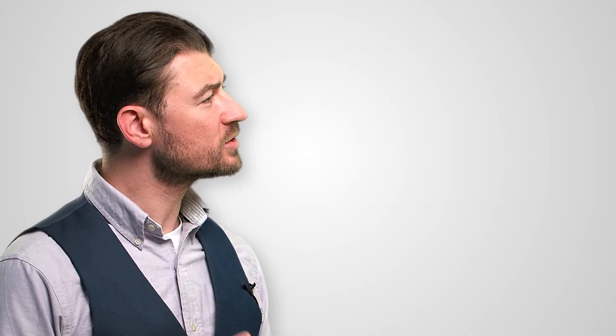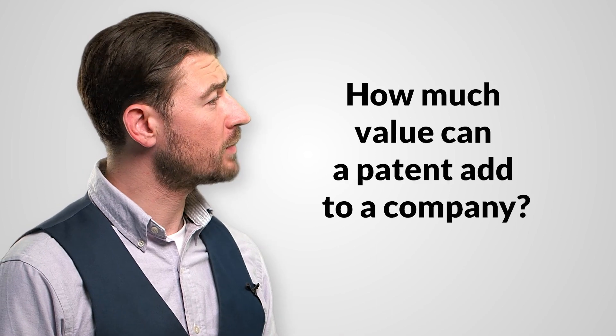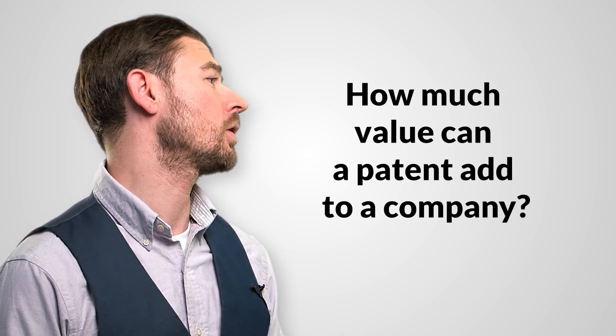Patents and other intellectual property rights like trademarks and copyrights are assets. Assets have value. A company with intellectual property rights increases their value. This is especially relevant for startups when looking for investors. How much value can a patent add to a company?